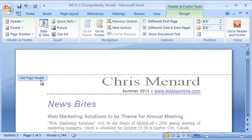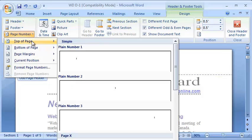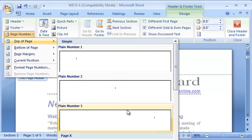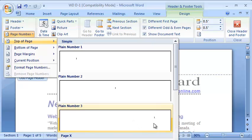Now it says Odd Page Header. The odd page should be to the right. It's up to you whether you put them at the top of the page or the bottom. I'm going to stick them at the top. I'm going to do plain number three, which shows the number over to the right.